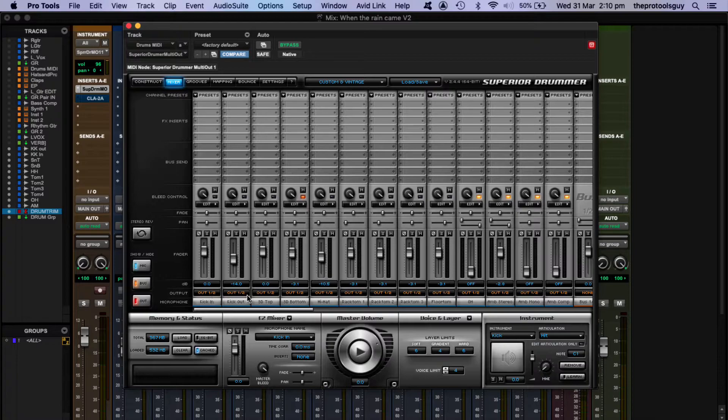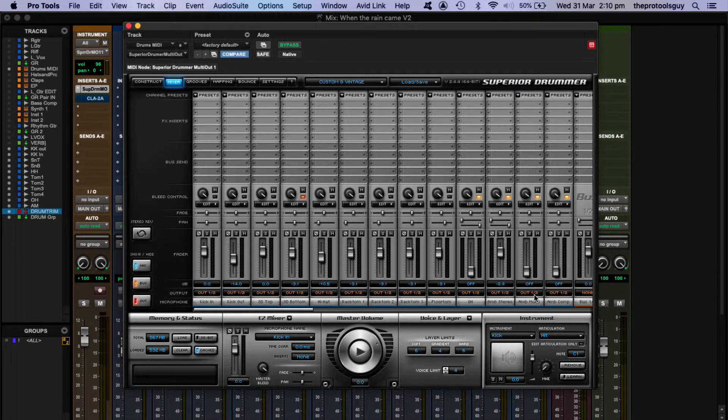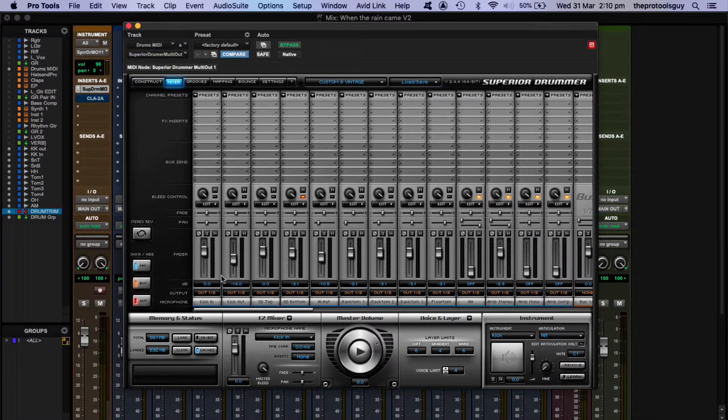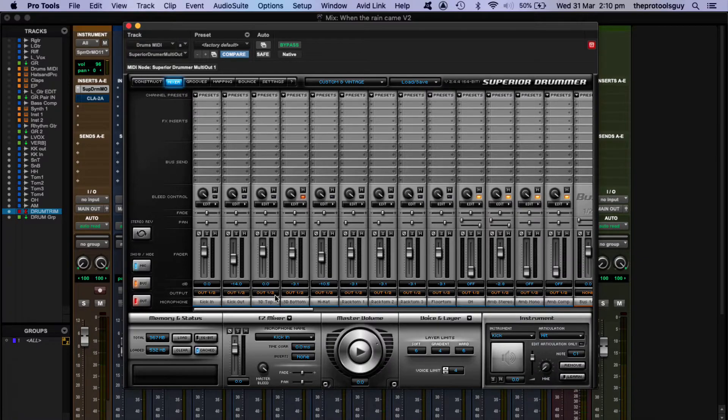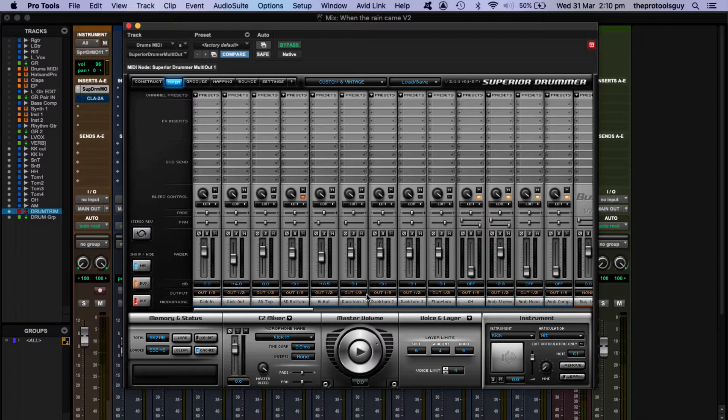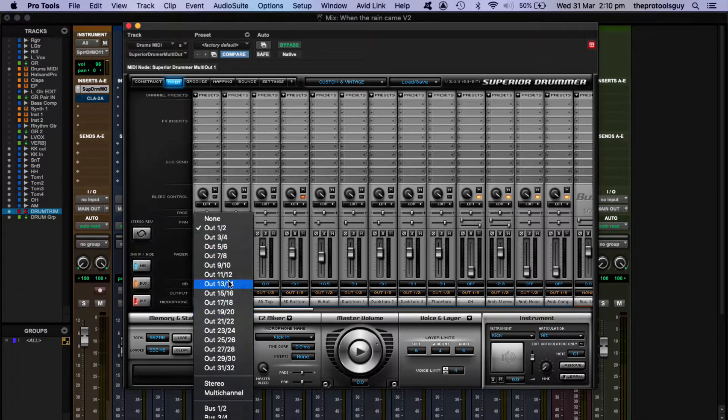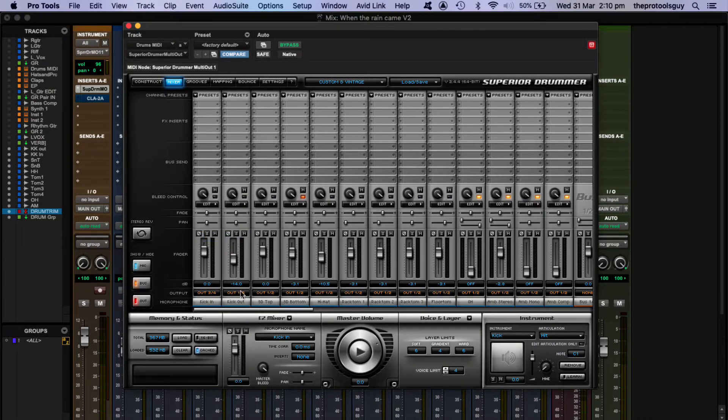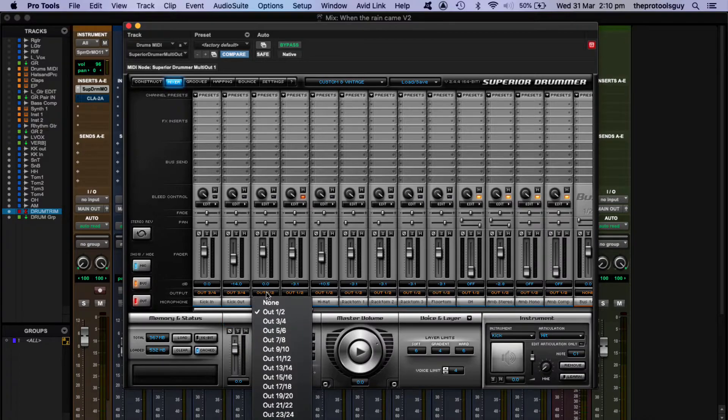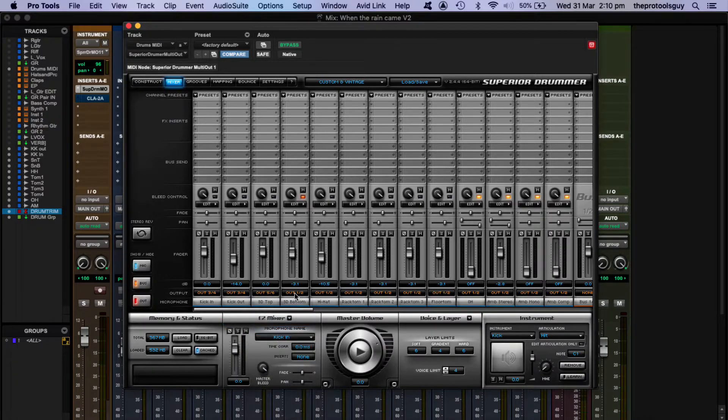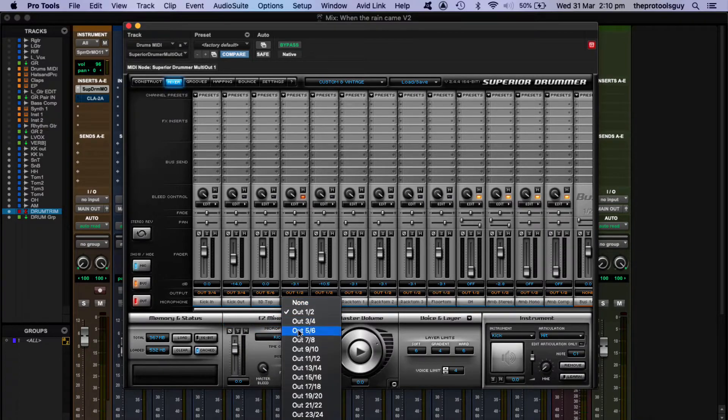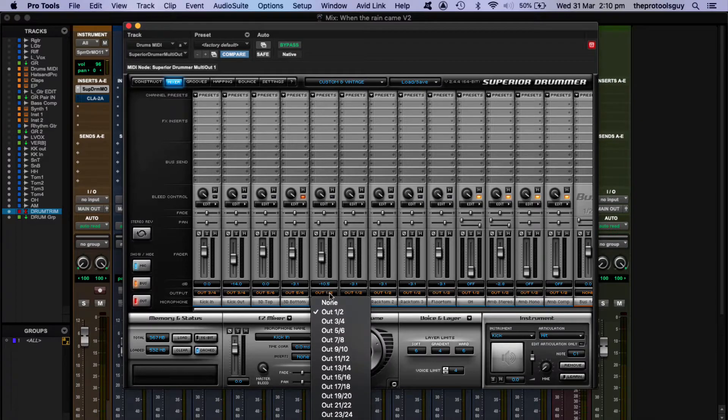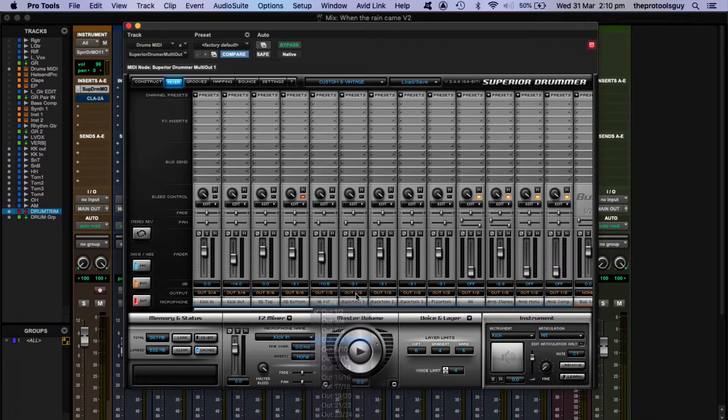Now as you can see, these are the outputs for the Superior mixer and they're all being sent to output one and two, which is the main master output for the plugin. But we want to be sending each of these tracks out now on their own individual outputs so that we can capture them in real time just by sticking Pro Tools in record. So start off with three and four. My kicks are going to be outputted on three and four. My snares are going to be outputted on five and six. Hi-hat is going to be output on seven.